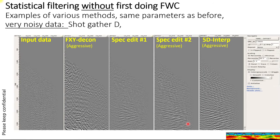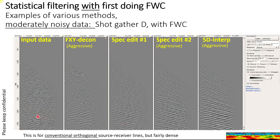Here's our last shot gather. Without first doing FWC, and then with. You can see the reflections here, and now much more clear on the input. This is input data with FWC, and then we subsequently apply statistical filtering, and the statistical filtering is able to bring out the signal much more clearly.